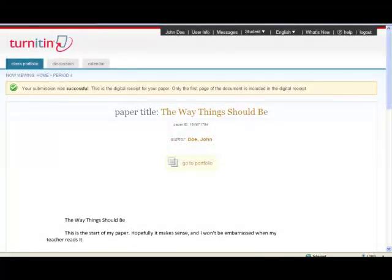The next screen will be your receipt. Print this out, give it to your teacher, and you're all set. That's all there is to it.